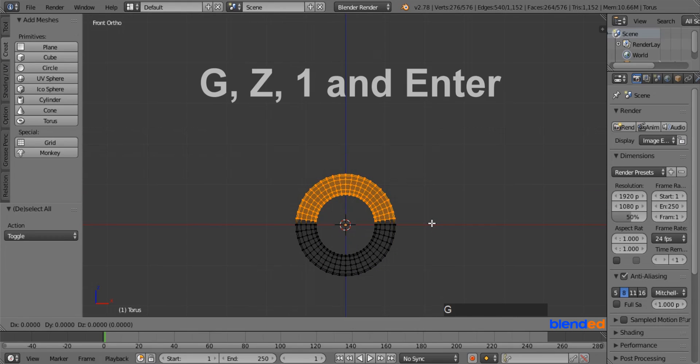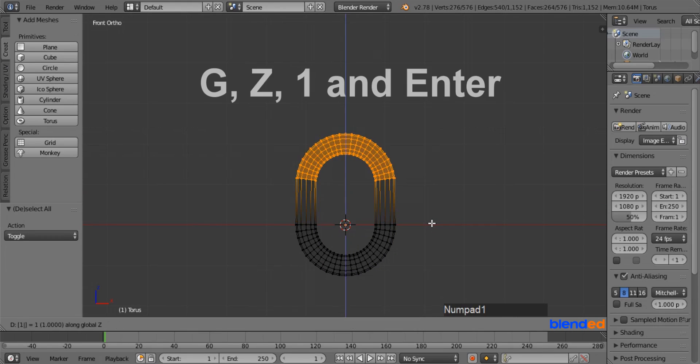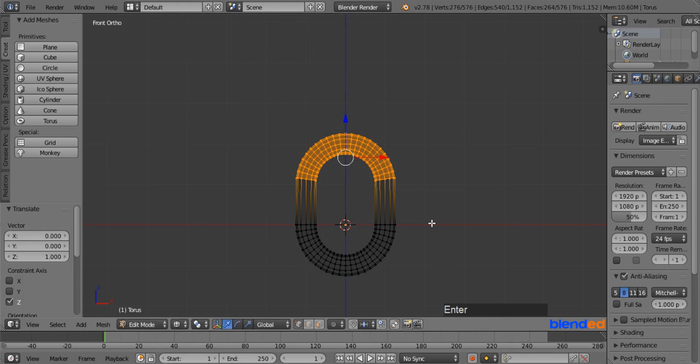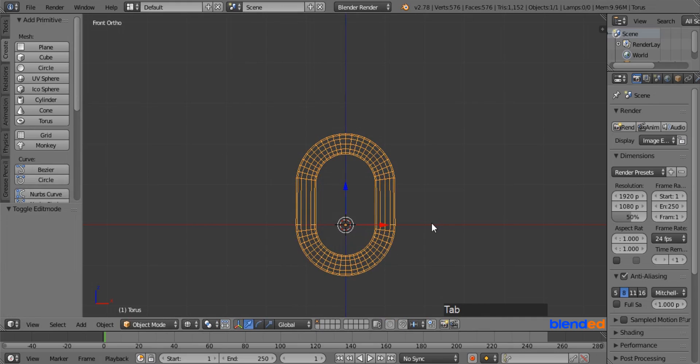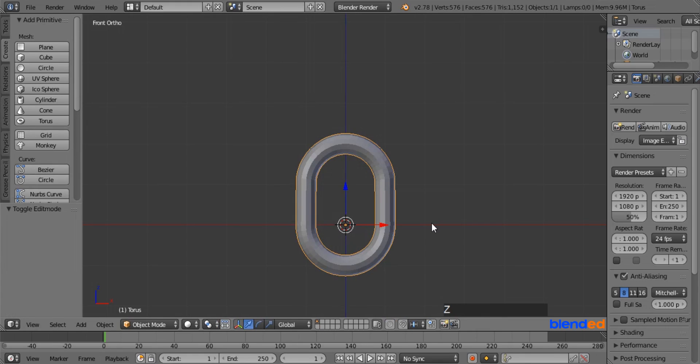Now press G, Z, 1, and Enter. Now press Tab to return to the object mode, and press Z for the solid view.